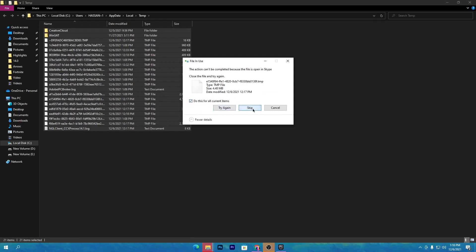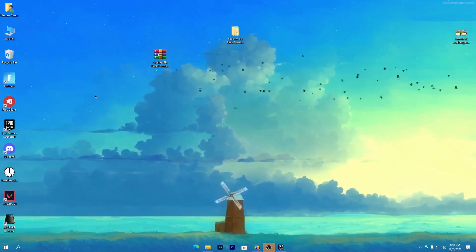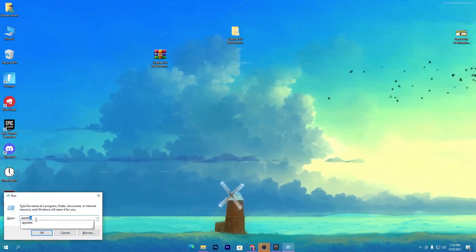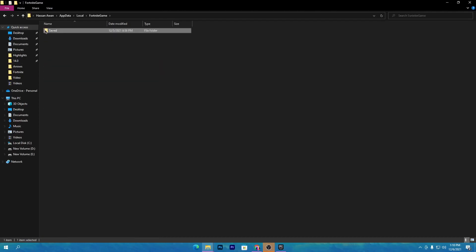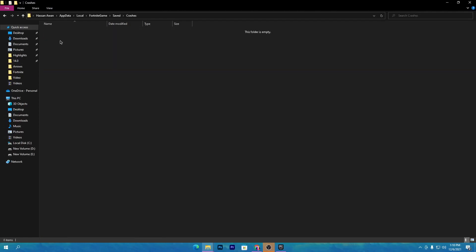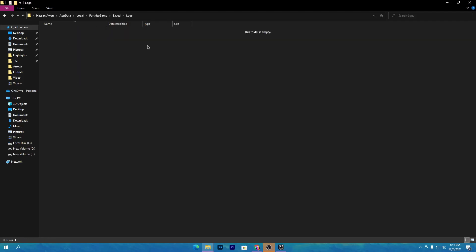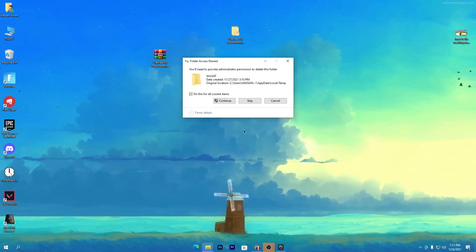Press Ctrl + A, right-click, and delete these files as well. Click Continue, then click Skip for any files that can't be deleted. Once done, close that directory. Now press Windows + R again and type '%appdata%', then click OK. This opens the AppData directory — go to Local, find the FortniteGame folder, then go to Saved. Here you will find the Crashes folder — open it, select all files, and delete them. Also go to the Demo section and delete any replays, go to the Logs section and delete all logs, and go to WebCache and delete all files there too.